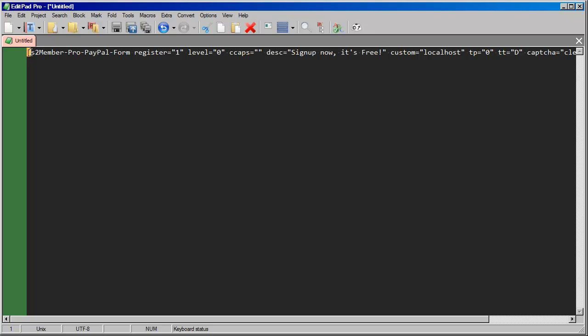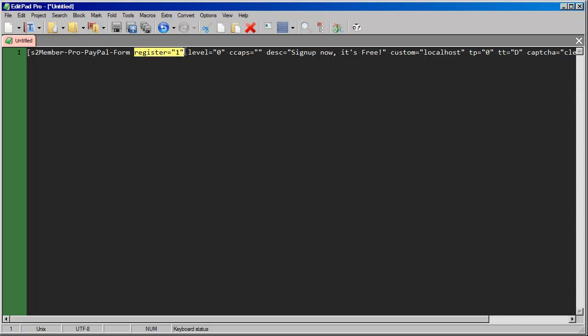Okay, so the first part of the shortcode here is just saying, okay, this is a pro form, and then it's a registration form. So we can leave all of this just like it is.